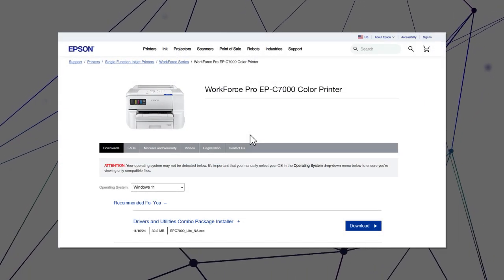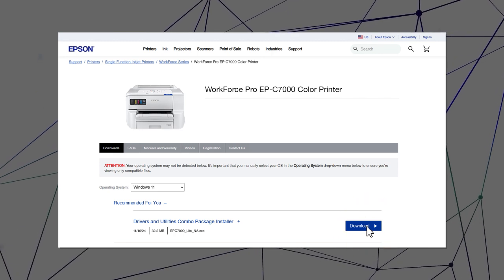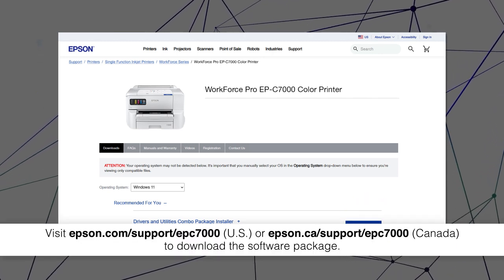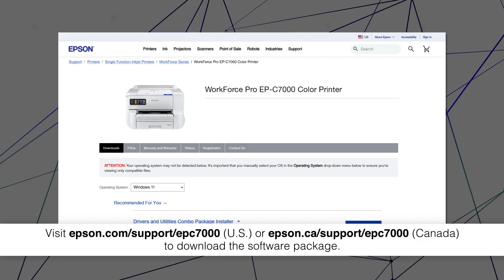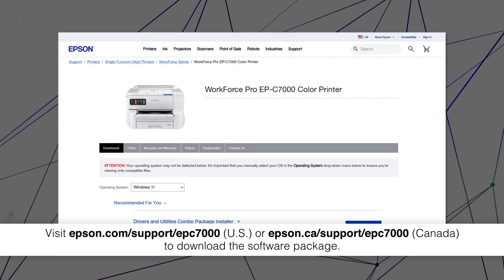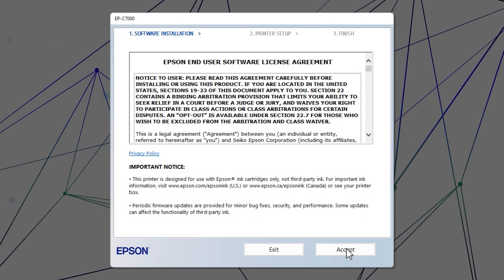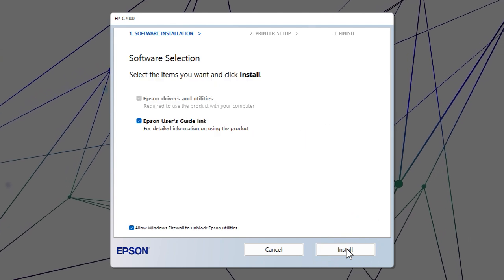Visit the Epson support site, then download and run your product's software package. Follow the on-screen instructions to install the software.